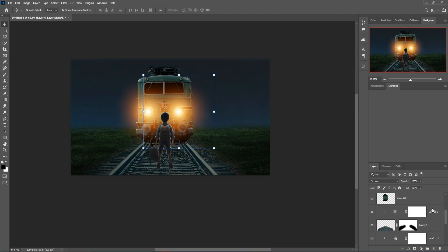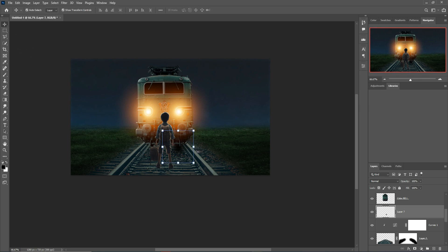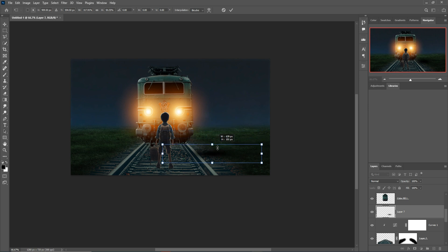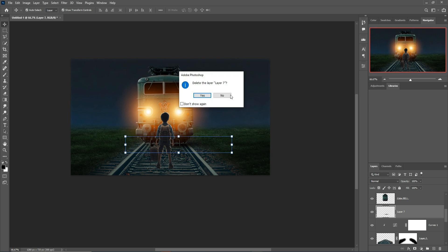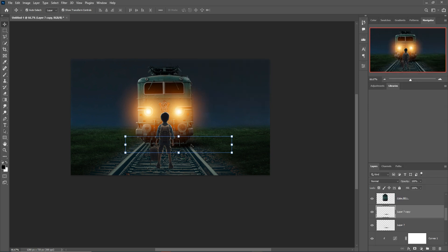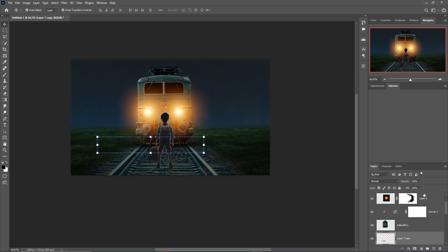Select a blank layer, take a brush, make opacity 100 percent, and apply. Hold Shift key to stretch and place in this portion. Duplicate this one and place it in another portion so your train image looks real. Select another blank layer and go to the brush tool.